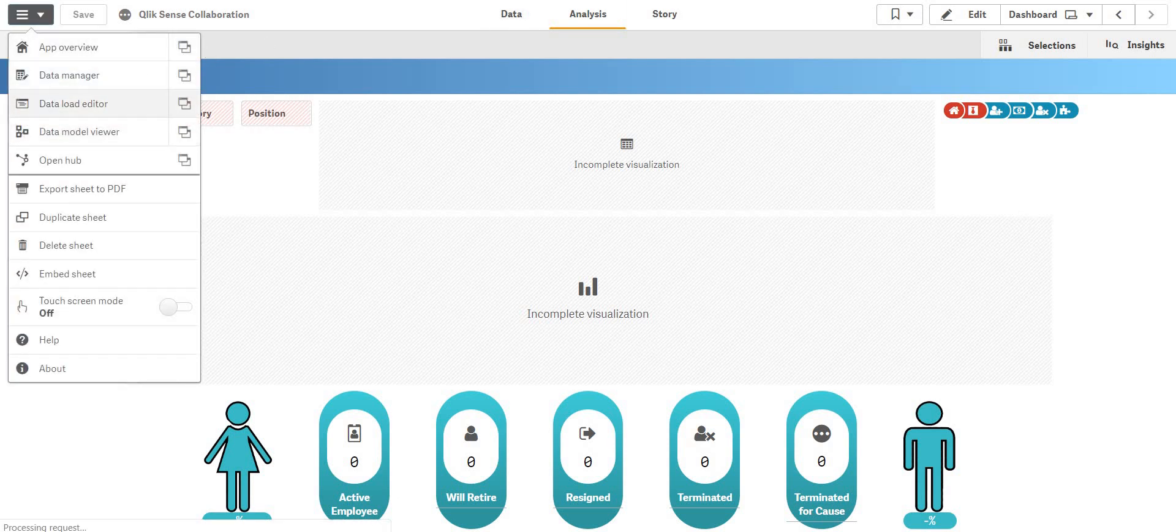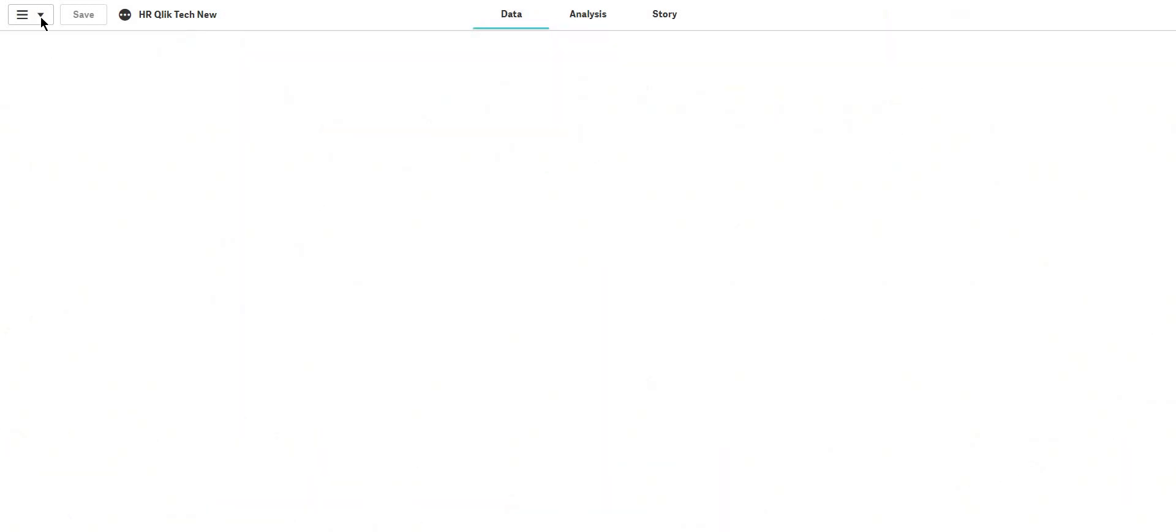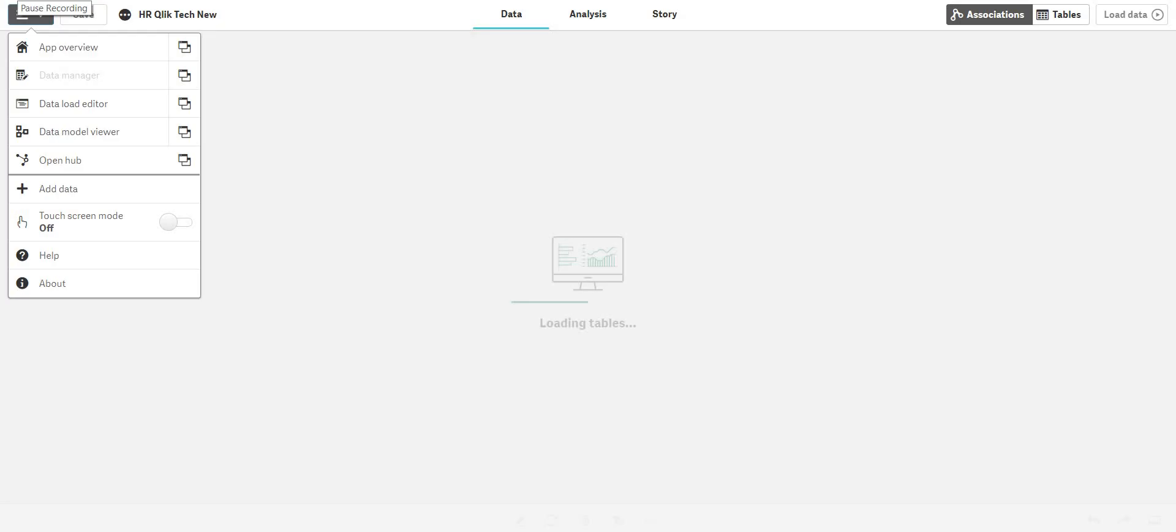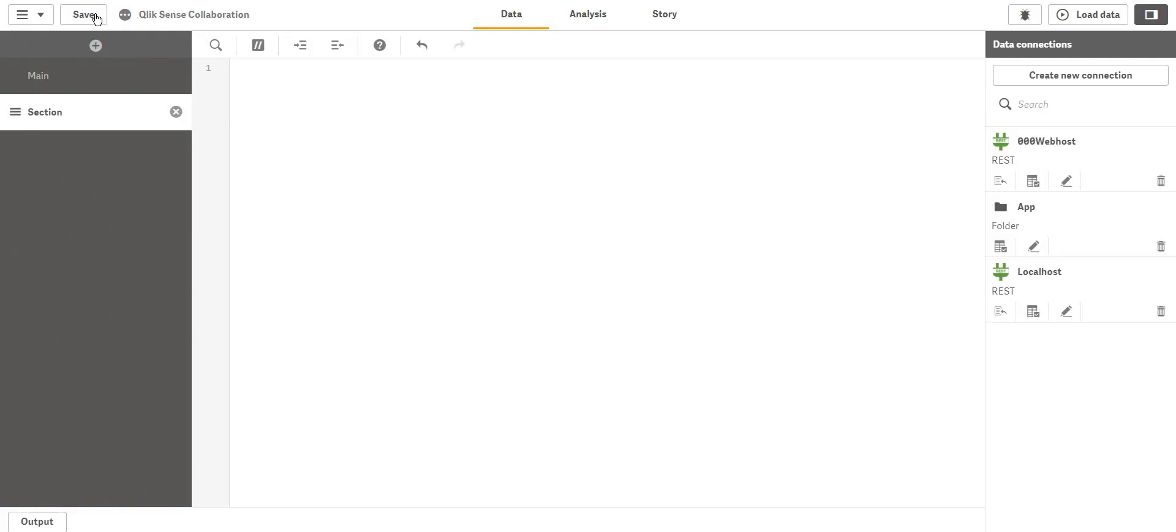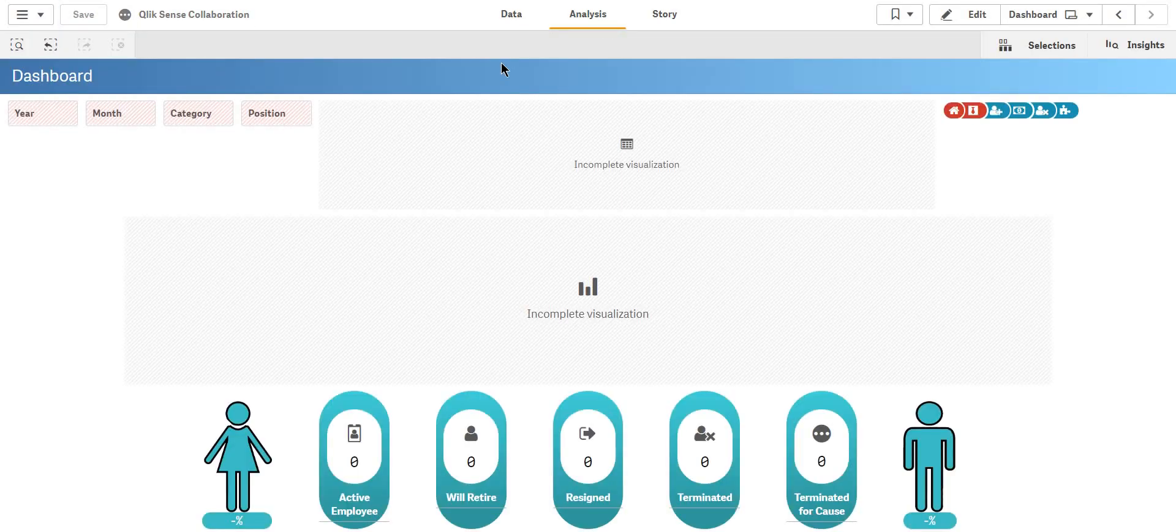What I will do is I'll go to the load editor. I'll pause the video and I'll go to the load editor and load that data. Now I forgot to tell you one more thing that we can actually get the script also.